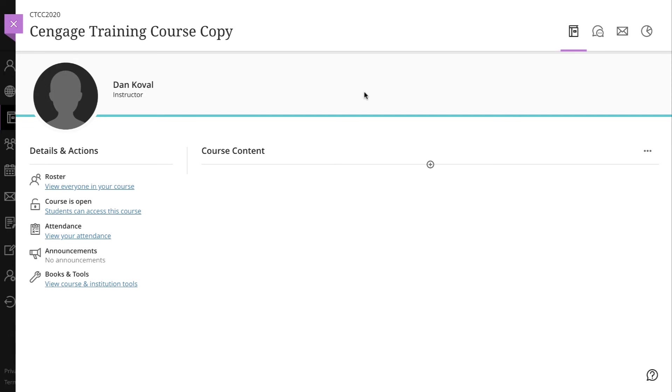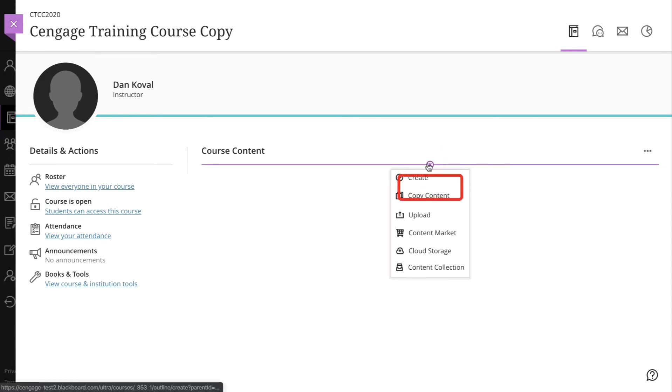To begin, navigate to the new Blackboard Ultra course that you would like to copy content into. Under the Course Content heading, find the plus symbol button and click on it. Then select Copy Content.